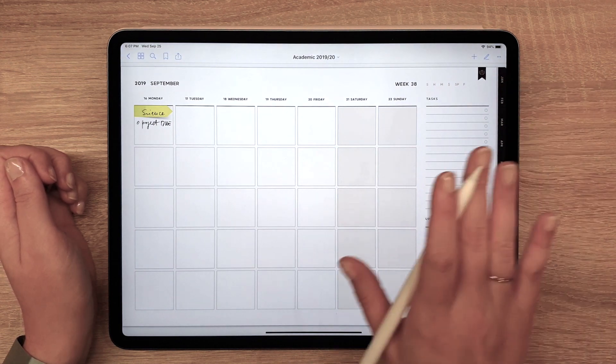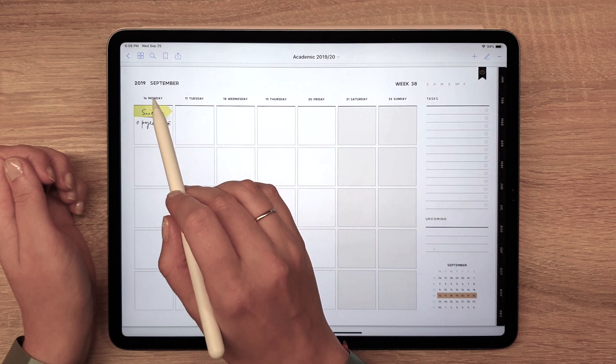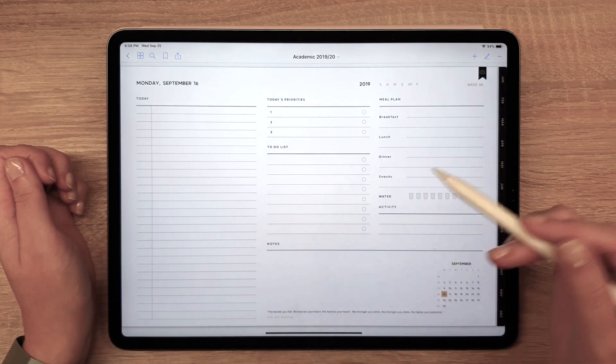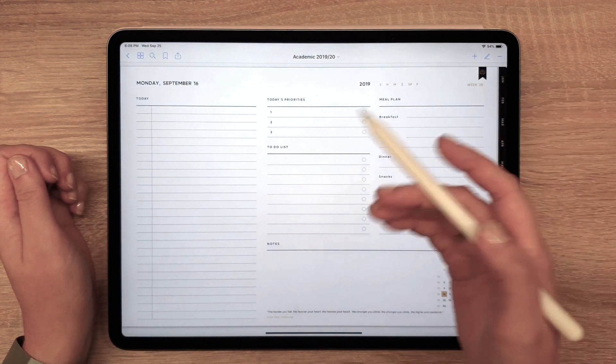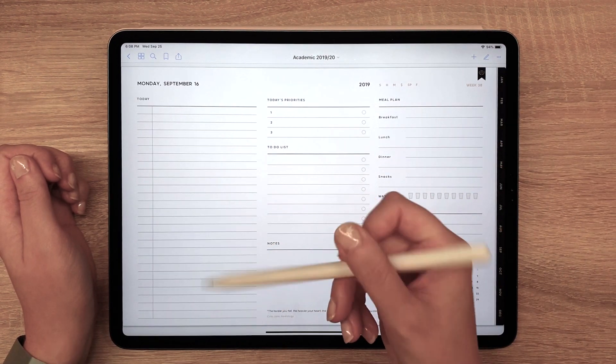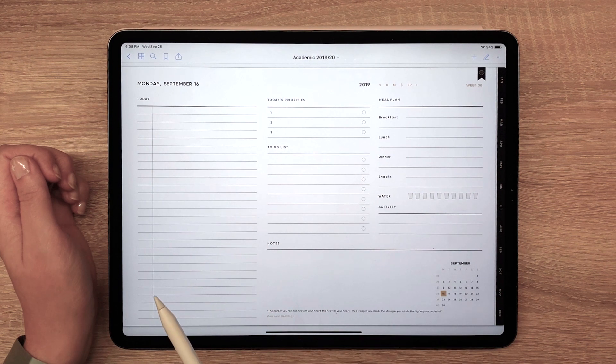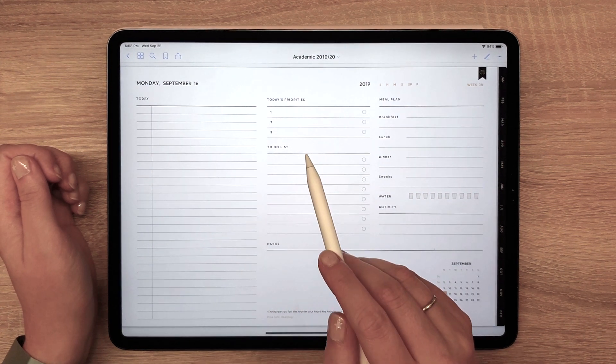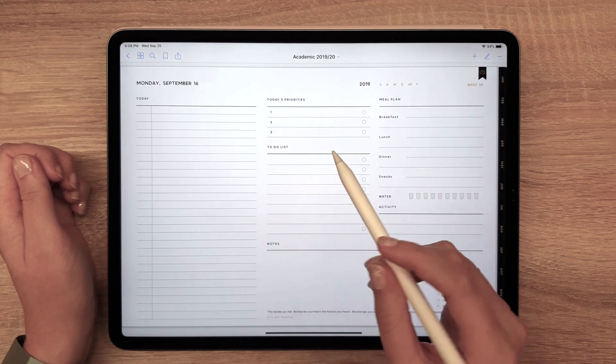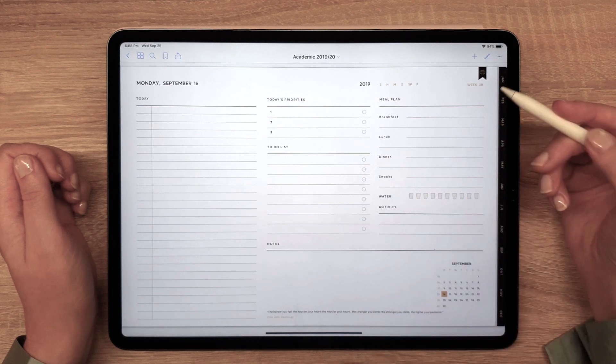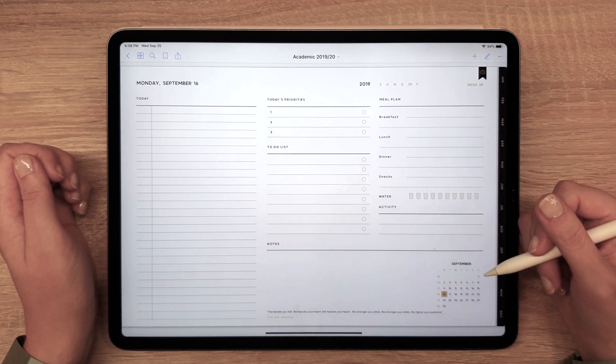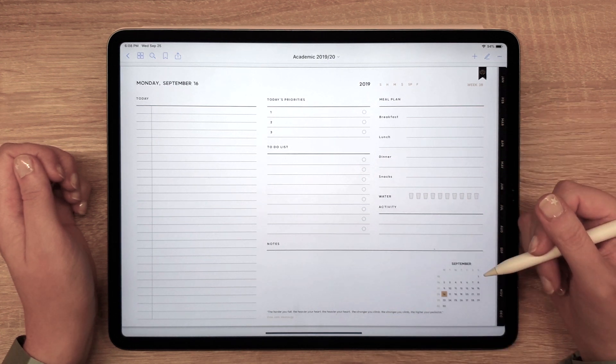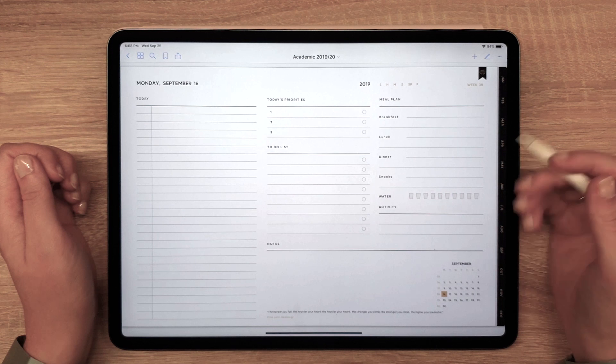Let's open a daily page. Here, you can plan your daily schedule and tasks in more detail. Every day has a new inspirational quote waiting for you. You can also track your eating habits and activity.